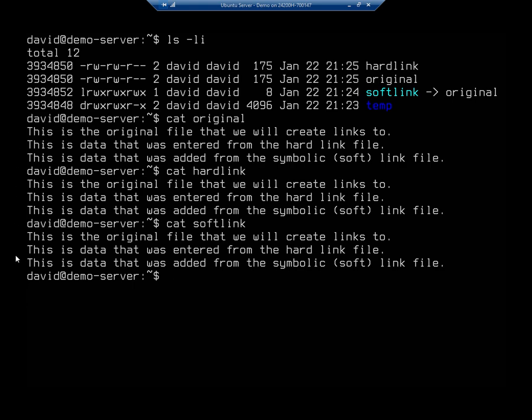So all three — the original file, the hard link which is another reference to that same file, and the soft link which is a shortcut or symbolic link — all contain the same data. Benefits of soft links or symbolic links: they can work across different file systems, so you can create a link that crosses a network or a different file system and it will work just fine. You can also create symbolic links to directories, which is something you can't do with a hard link.